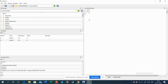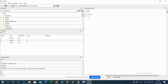Say c equals a plus b. If I put a semicolon, c's value will not be displayed, but c appears in the workspace. The workspace shows the class, its dimension, and its value — all the things are shown in the workspace.